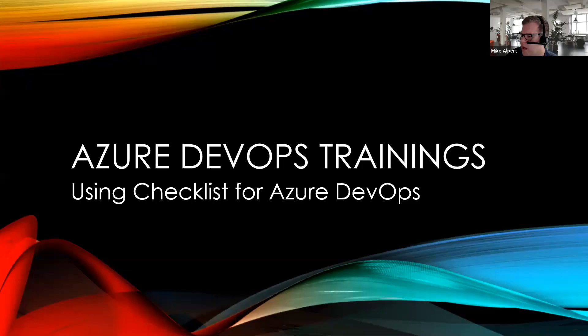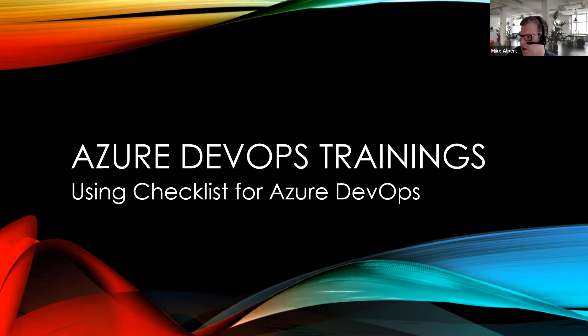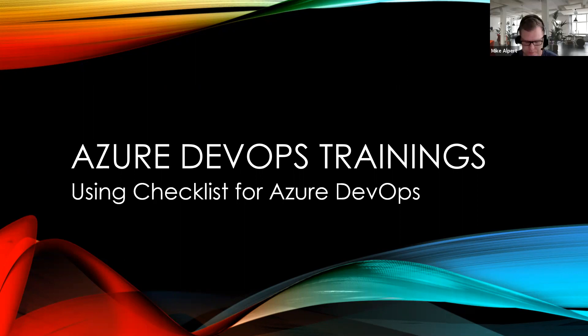Hello, YouTube. This is Mike from Virtual PM, just coming to you again with another Azure DevOps training. Today we're going to be talking about the checklist for Azure DevOps.